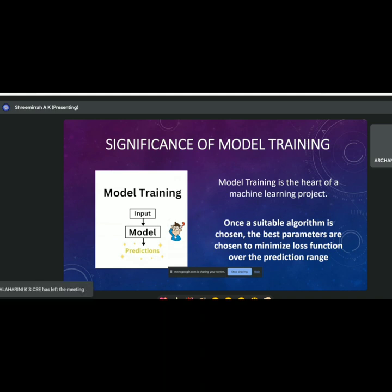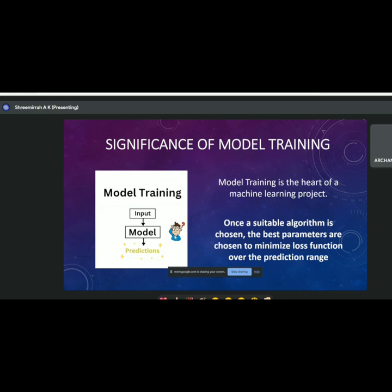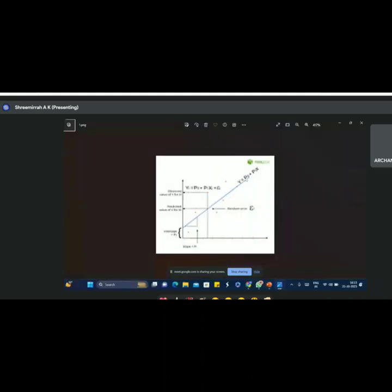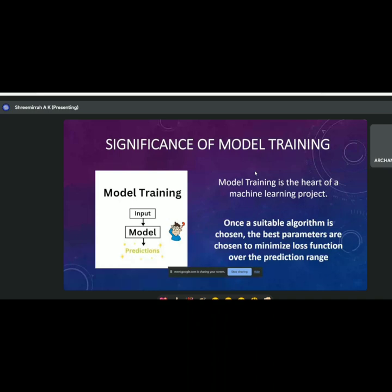In the previous class, we covered data processing and choosing a machine learning model. Now comes training. Once you've chosen a model, we are supposed to choose the best parameters and minimize the loss function over the prediction range. For example, in linear regression, the intercept and coefficients are parameters. We have to choose the best parameters to minimize the loss function — which is simply the difference between the actual output the real world would generate and what our model predicts.